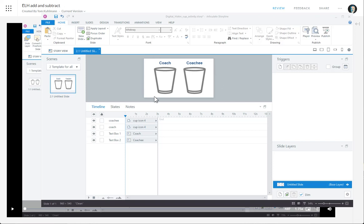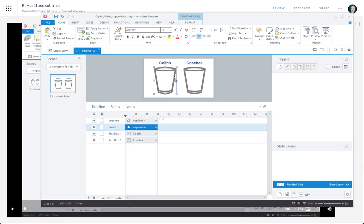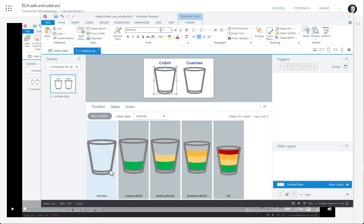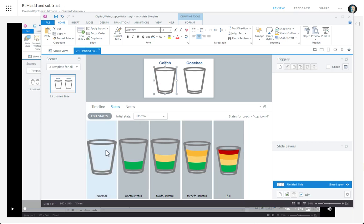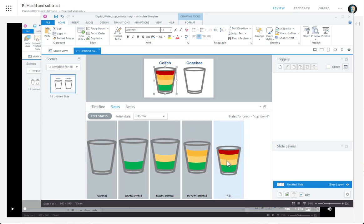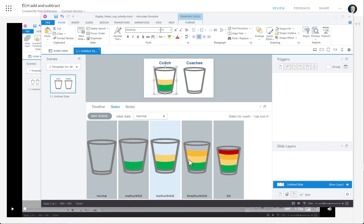All right, so let's see what we have here. We've got a cup — we get the coach cup and we get the coachee cup. And within that, they have five states: a normal and then four fill states, giving you five numbers: zero, one, two, three, four.